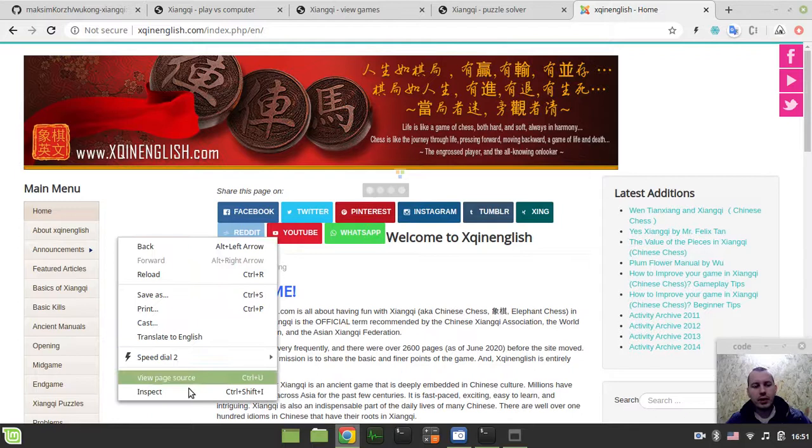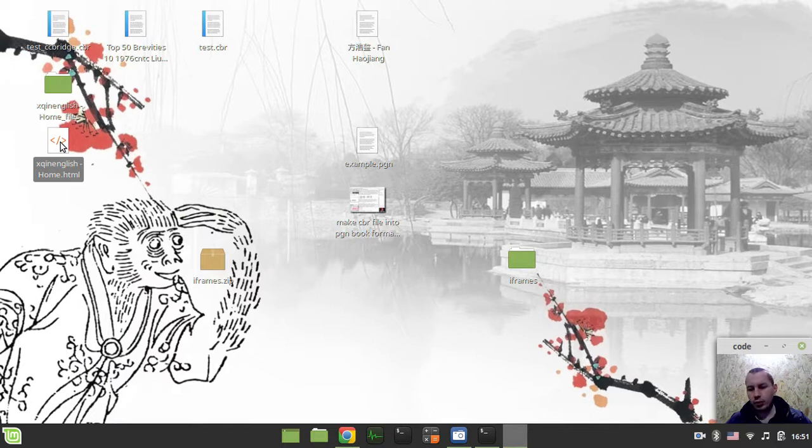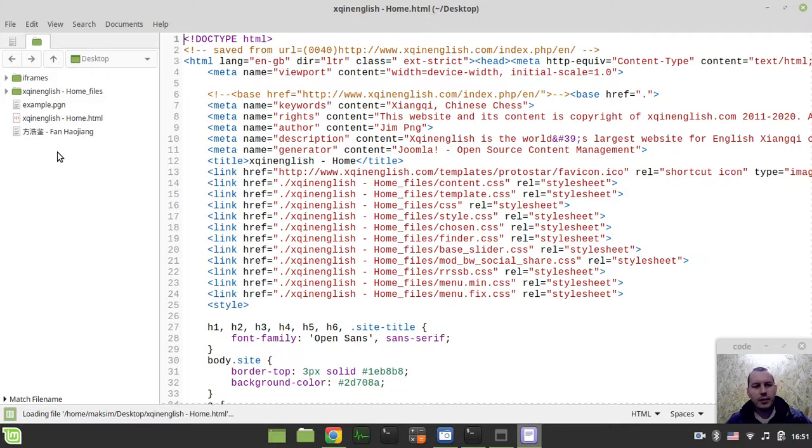This one, xqinenglish.com. So I just grabbed the page, save this and store this to my desktop. Let's assume that you're working with a file that is hosted on your server. So this is the file.